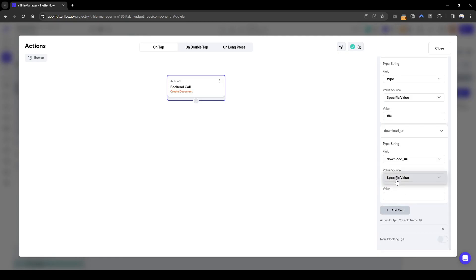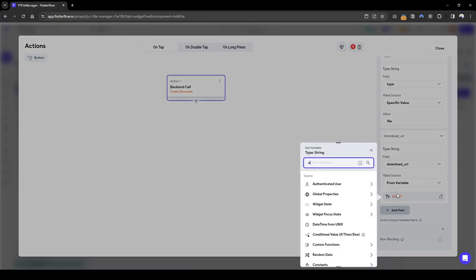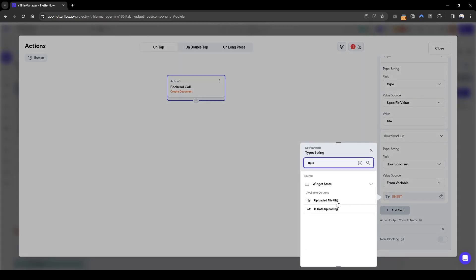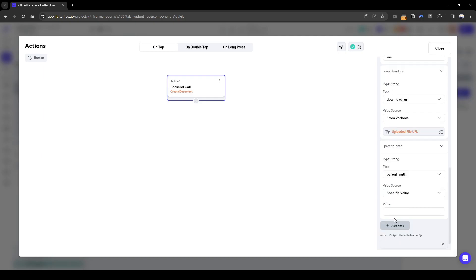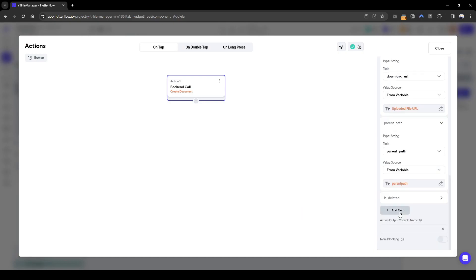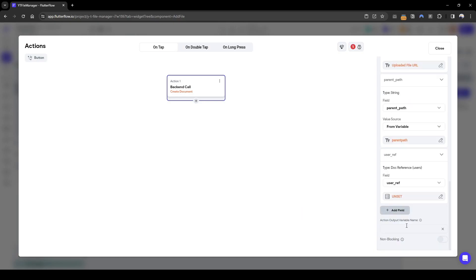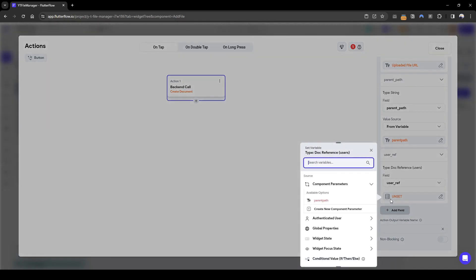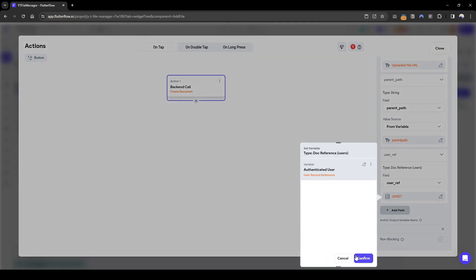The download URL is where we need to retrieve the uploaded file URL, so it will be the uploaded file URL. The parent path will be from our parameter. Is deleted is false, and the user reference — the last important field — is set to the authenticated user's user reference.